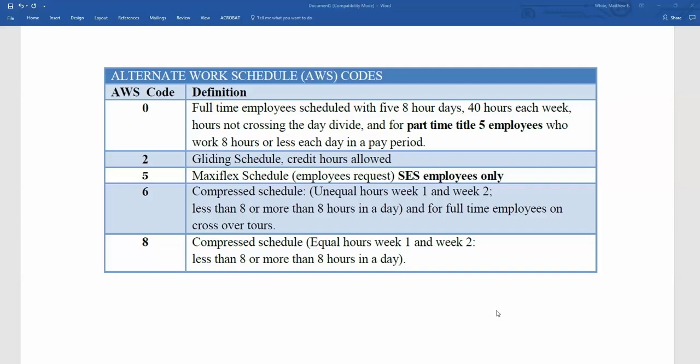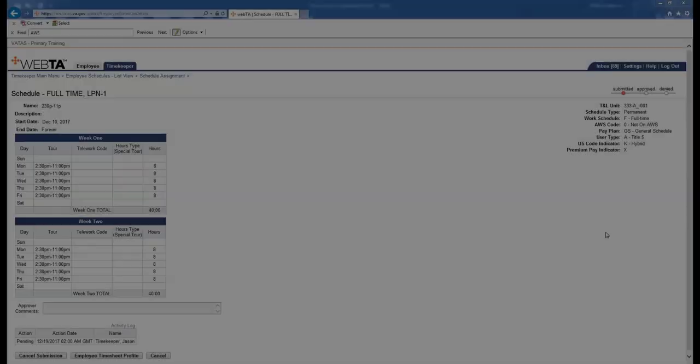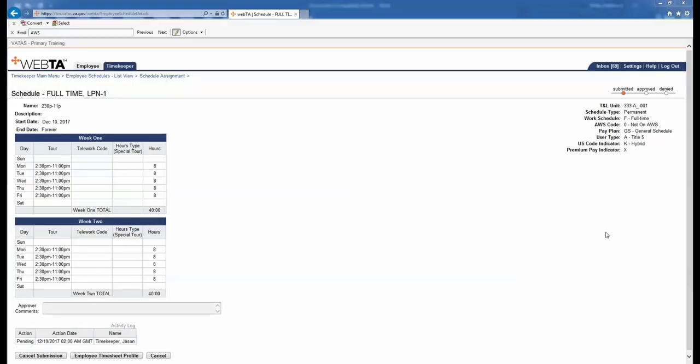We will now show you examples of how these AWS Codes work. We are going to go over the three basic AWS Codes that the Timekeeper will use most of the time. For example, we have our full-time LPN employee.